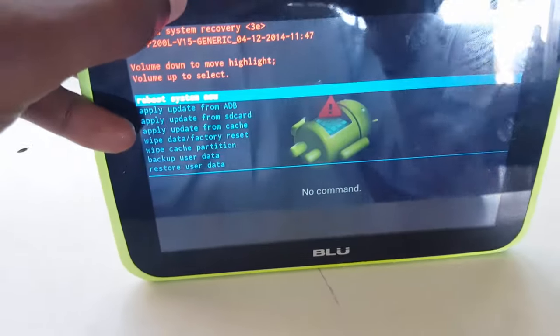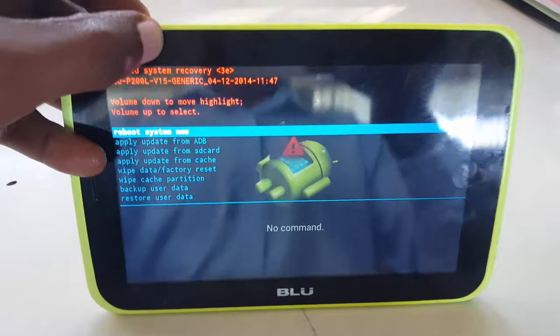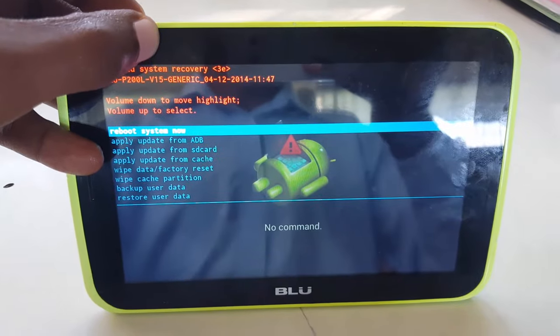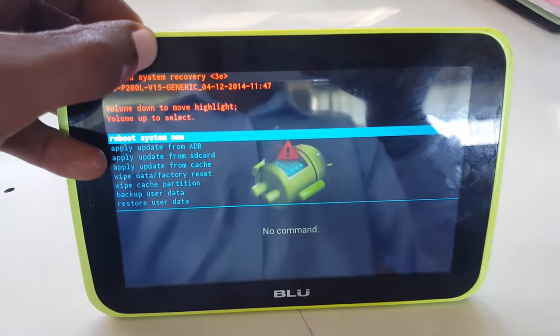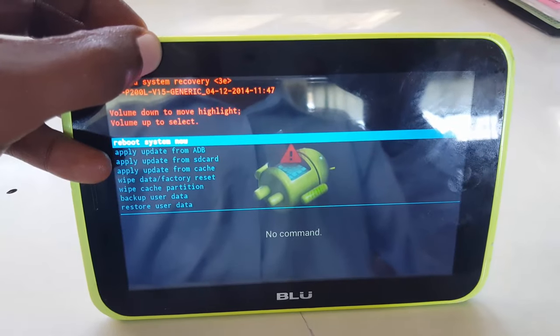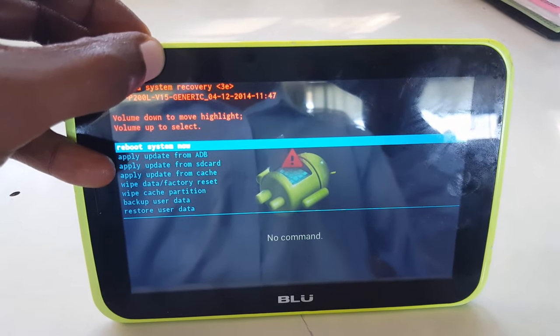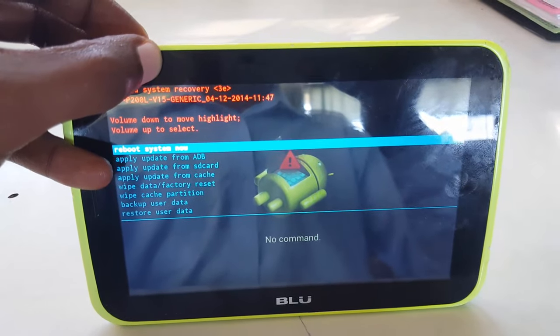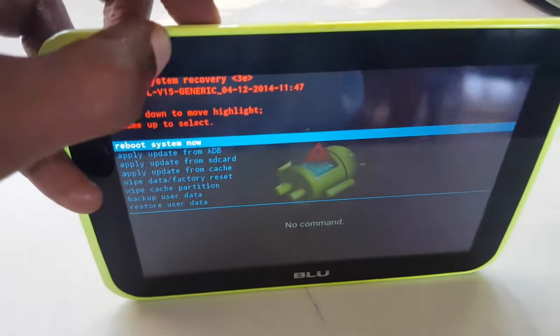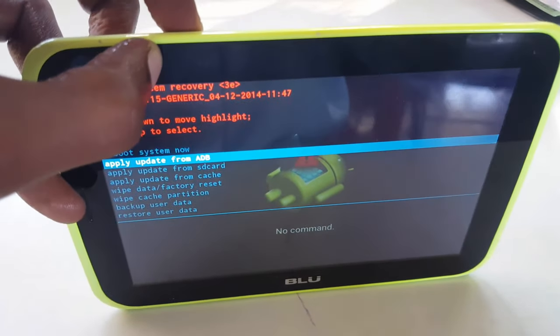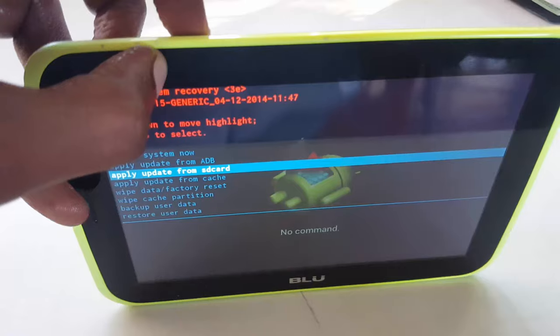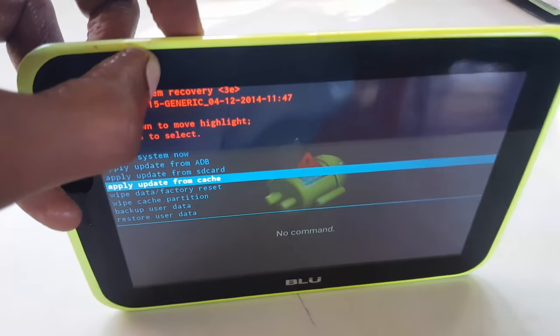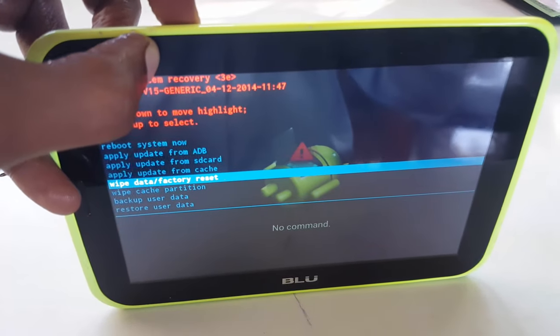Now I don't want to really wipe this device, but if you want, you can actually use volume up to select and to move down or to highlight stuff. You're going to use volume down. So volume down is going to cycle through the options and I think volume up will select, right?